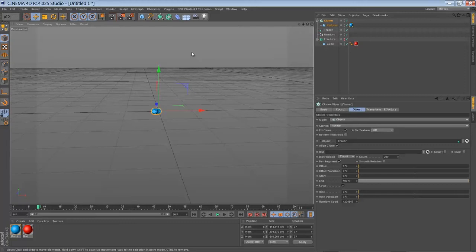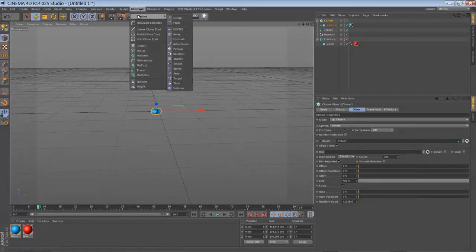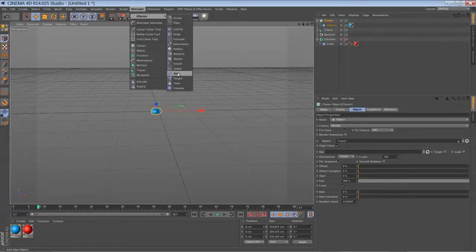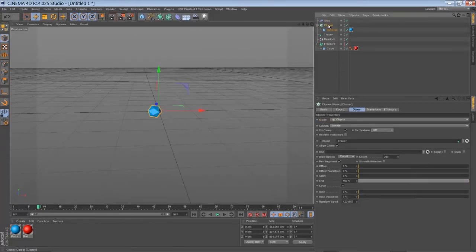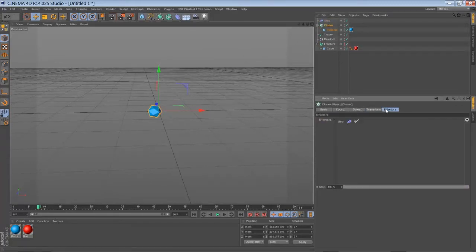So the next thing we are going to add is just another effector. And the effector is called the step effector. So make sure the step effector is added to the right cloner.